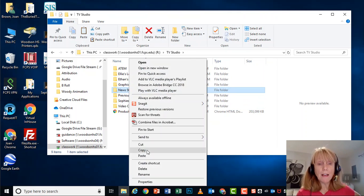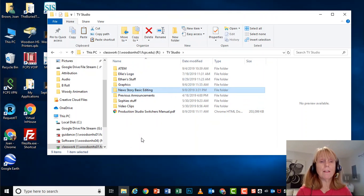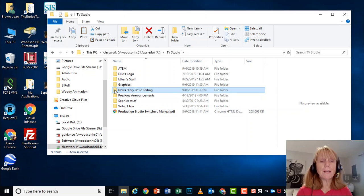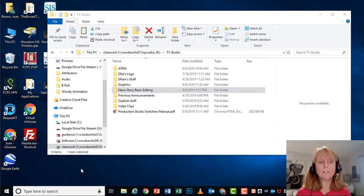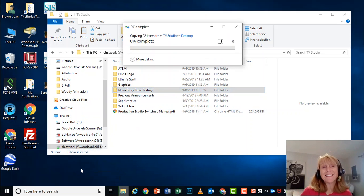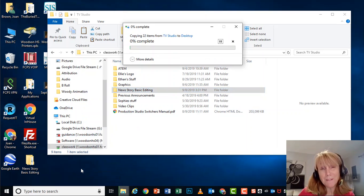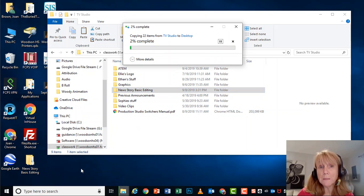If you will copy that and then paste it onto your desktop, or you can just drag it onto your desktop like I just did, it's going to take a little bit because it's a big folder with clips in it.